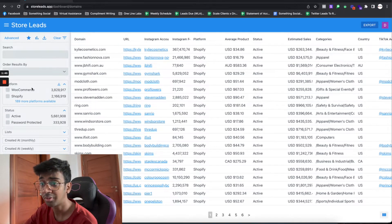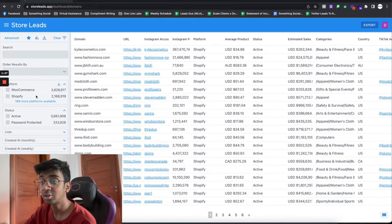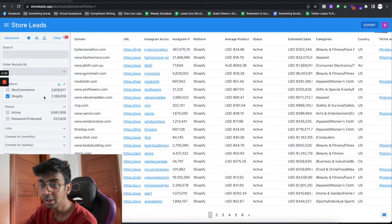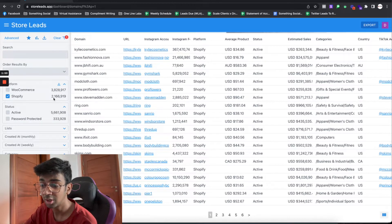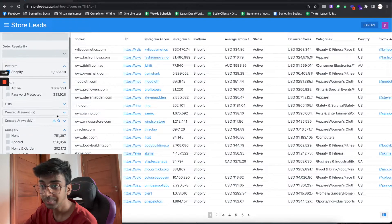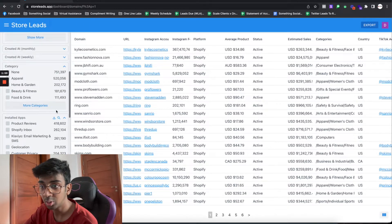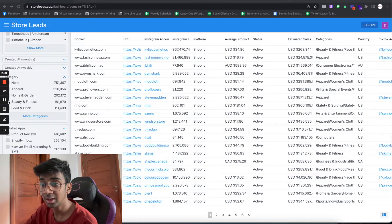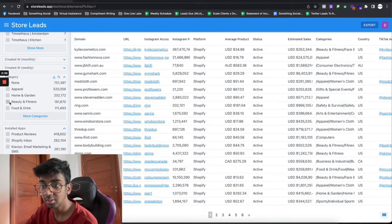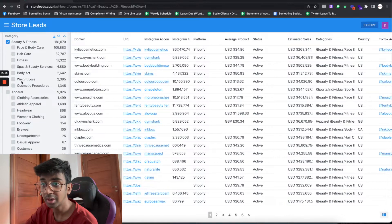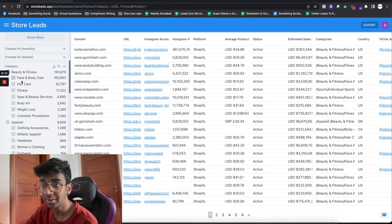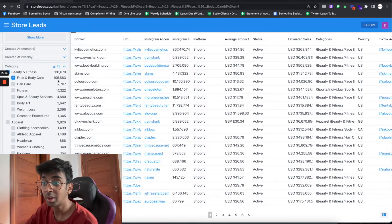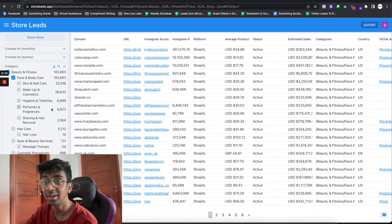As you can see we are under storeleads.app. This is what we use for most of our agency clients to have leads from. We're going to be covering Shopify leads only, so let's click Shopify. You can see they've got about 2 million leads that are using Shopify. Then we usually go into categories. Under categories you want to select Beauty and Fitness. Under Beauty and Fitness we'll be covering Face and Body Care, so that's 105,883 leads.